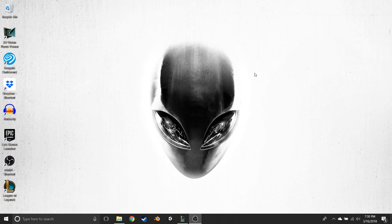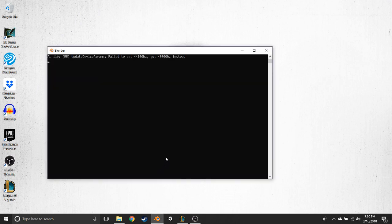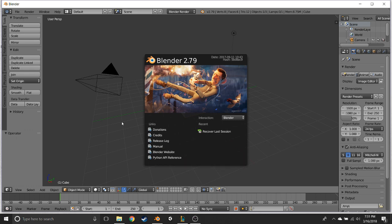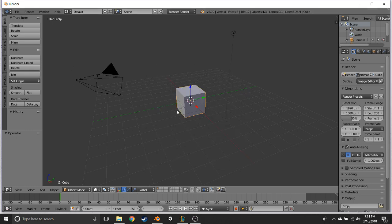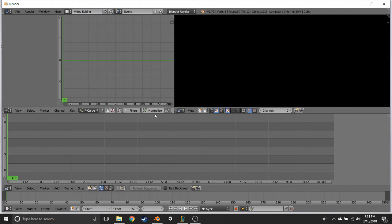So clearly it looked weird — it didn't seem like it was that far off, but something just looked not right. So I'm going to show you how to fix it. What you want to do is open up Blender. It's a really cool program, one of my favorites, but it is a little confusing to learn. Once it's open, click the workspace dropdown next to where it says Default and go down to where it says Video Editing.